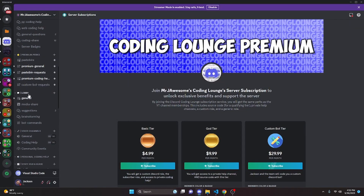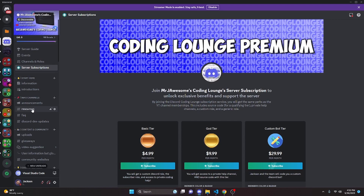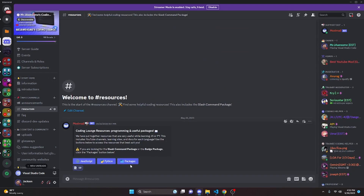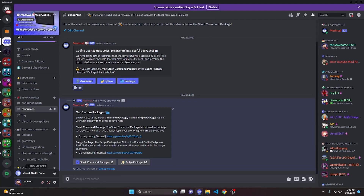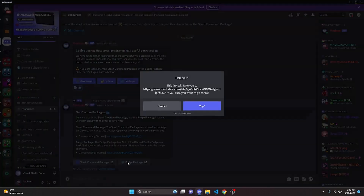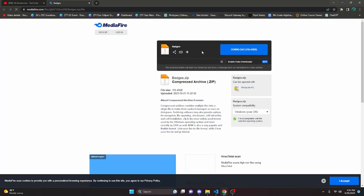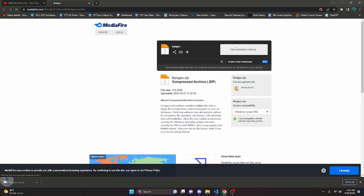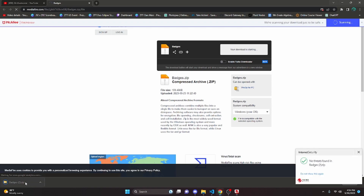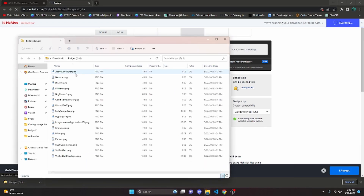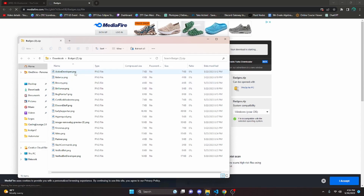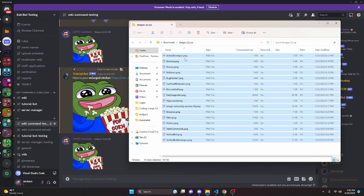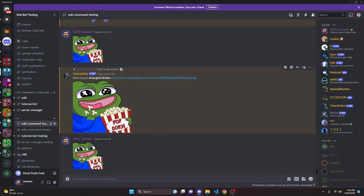What you want to do is join the server linked in the description below, then go to the resources section and click on the packages button. It will give you a badge package — click on that and it will bring you to a MediaFire link. Download the zip file there. Once downloaded, you can open it up and as you can see, it has all of the badges as PNG files, named appropriately.